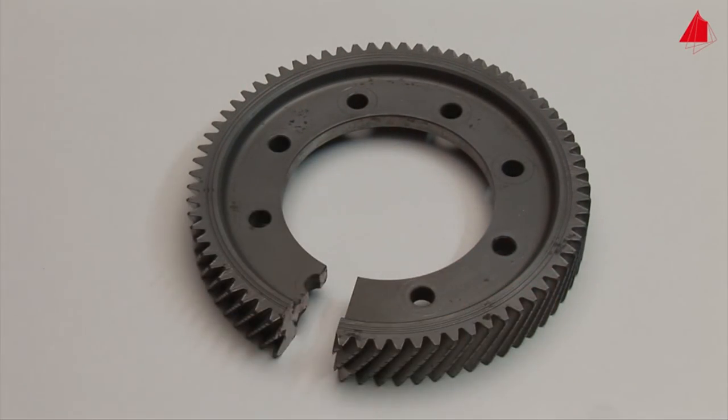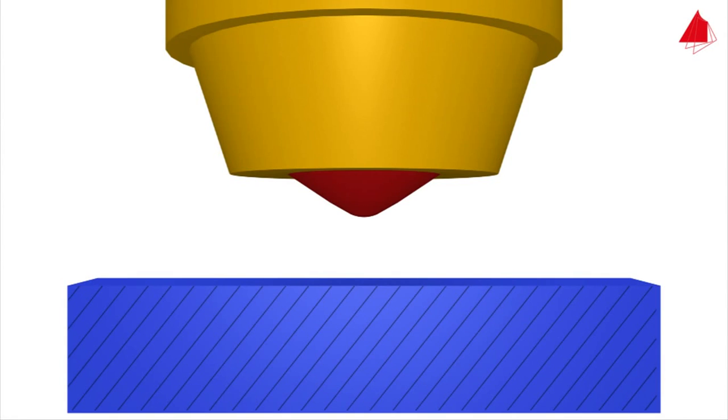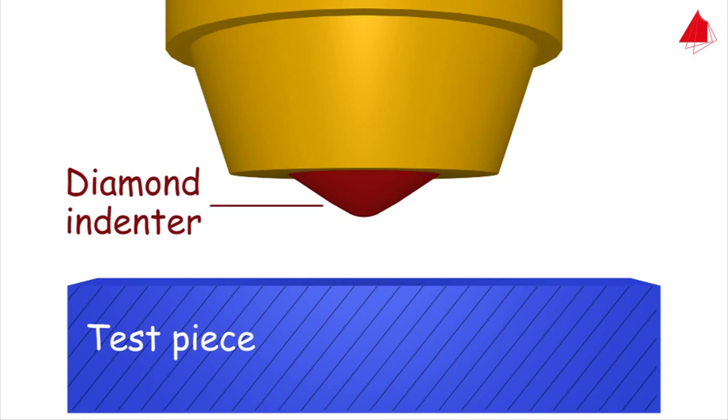The basic idea of this test method is to measure the permanent depth of indentation of a hard indenter under a test force. In the process variant Scale C, a rounded cone made of diamond is used as an indenter.